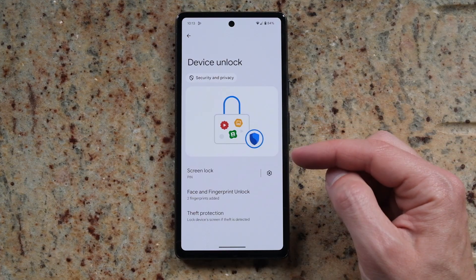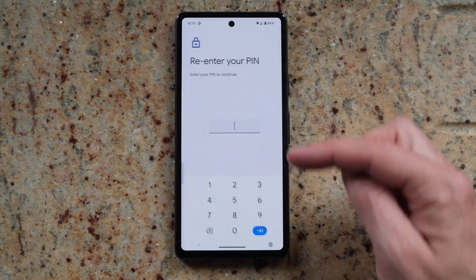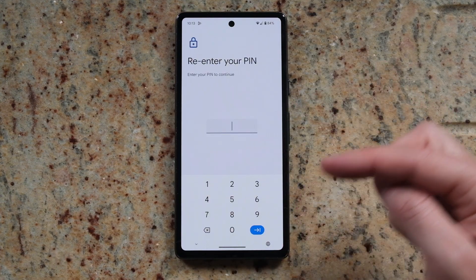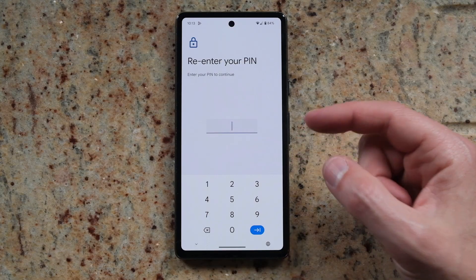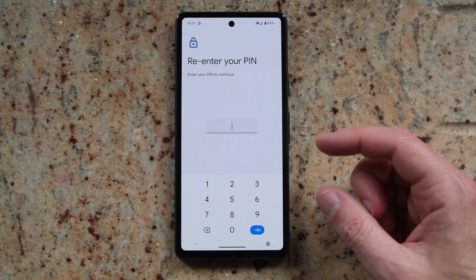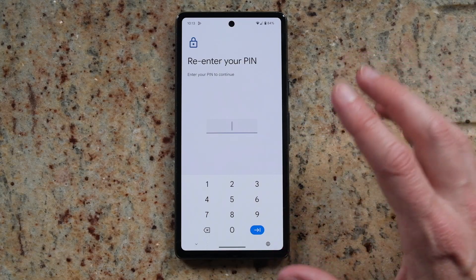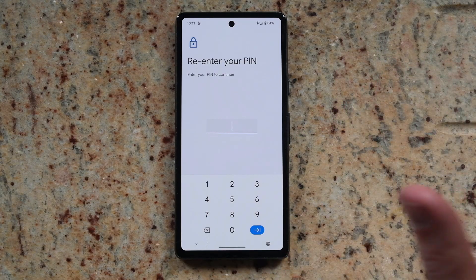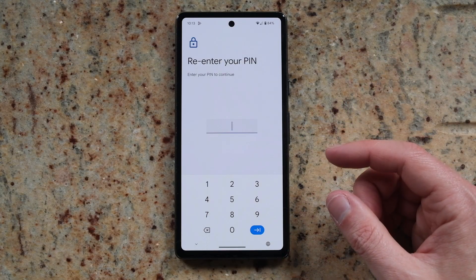If you've forgotten your pin so that you can't access it here, so you can't change it or remove it at all, then you've only got one option, and that's to factory reset your phone.